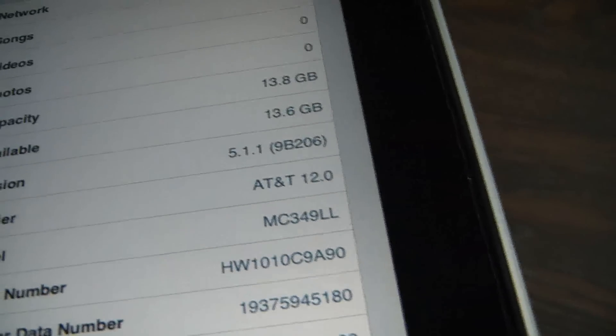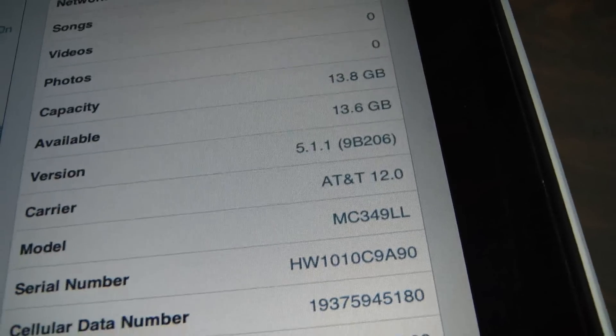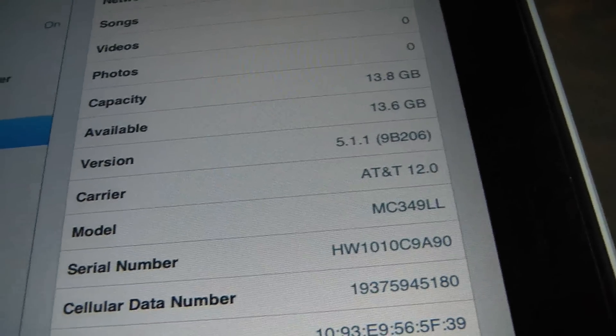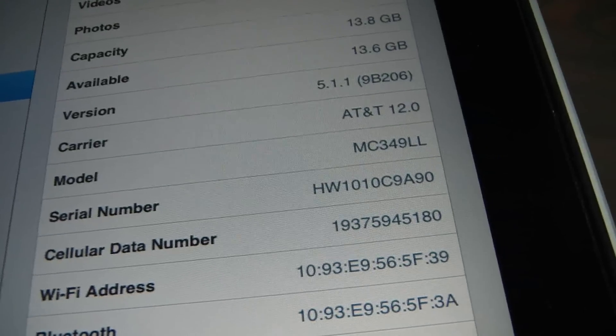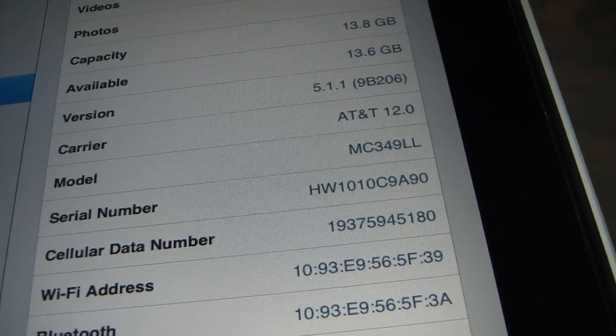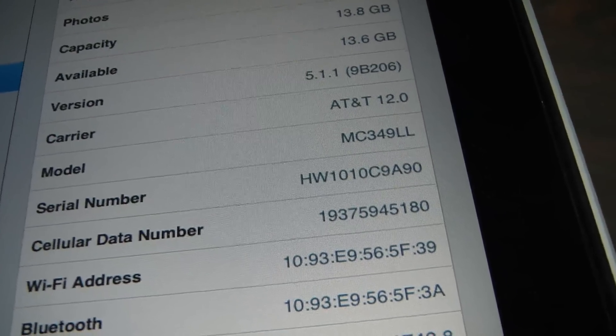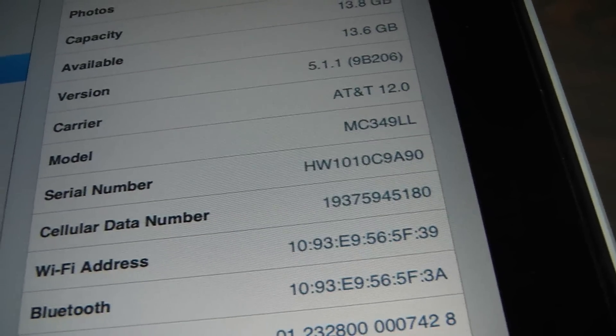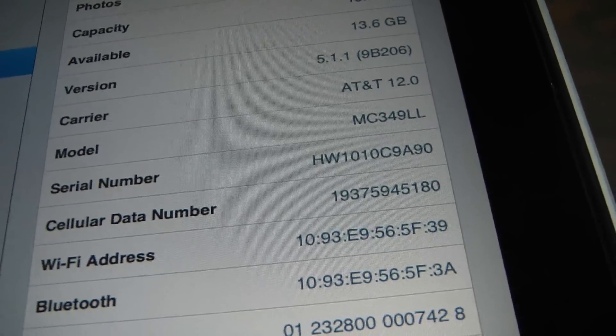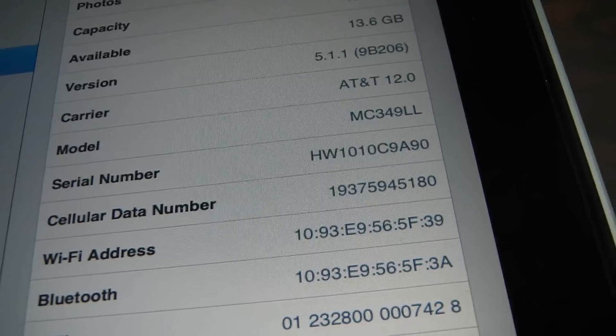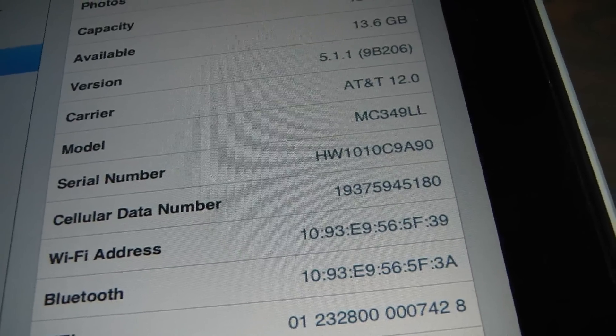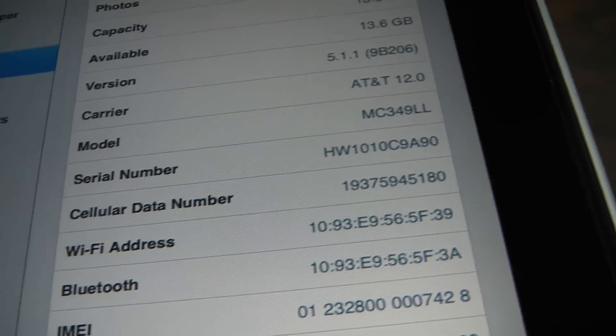Now if you search that model number you'll see the same thing. It's going to come up as an iPad 1 first generation 16GB 3G with Wi-Fi. So there's two ways to do this.